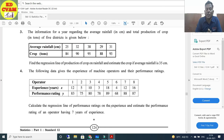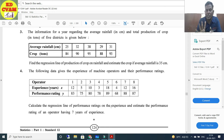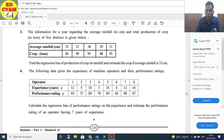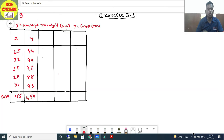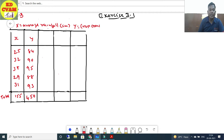Question number 3: The information for a year regarding the average rainfall in centimeters and total production of crop in tonnes for five districts is given. Average rainfall (x) and crop production in tonnes (y) are given. Find the regression line of production of crop on rainfall and estimate the crop if average rainfall is 35 cm. The totals are Σx = 155 and Σy = 450.